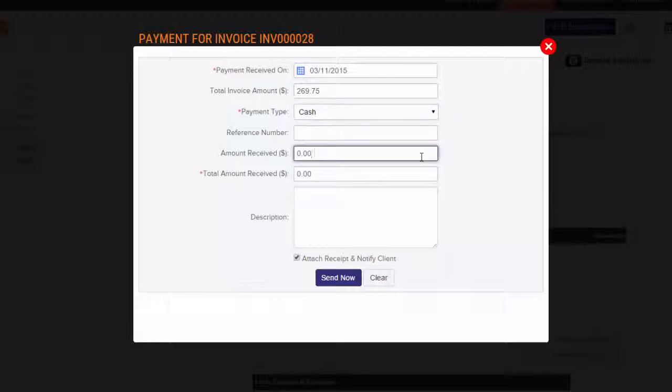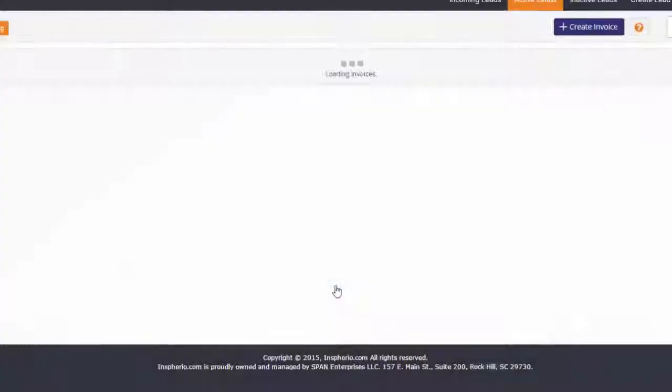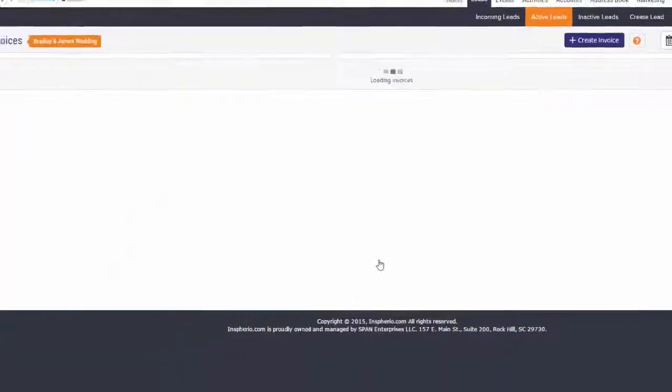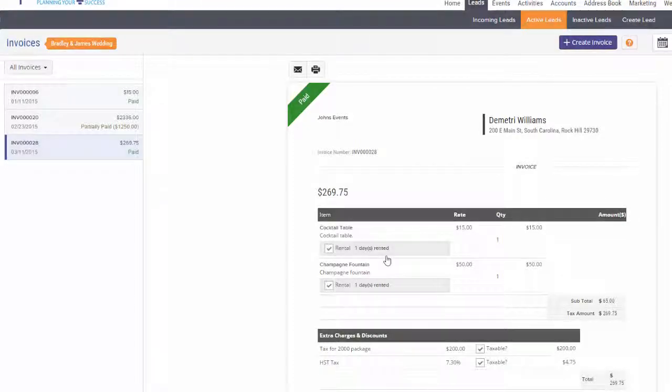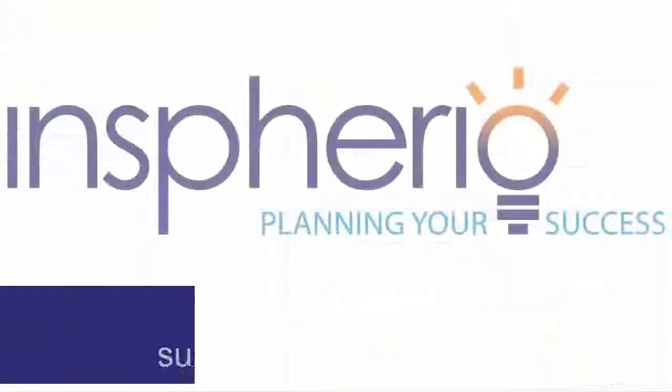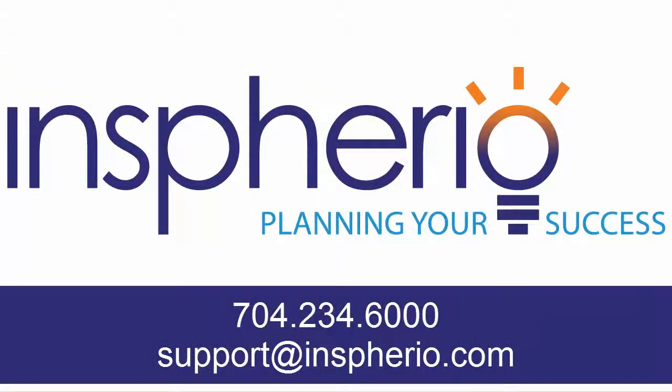There's a lot more that you can do with your Inspirio account, and if you have any questions, you can always contact us at support@Inspirio.com or give us a call at 704-234-6000.